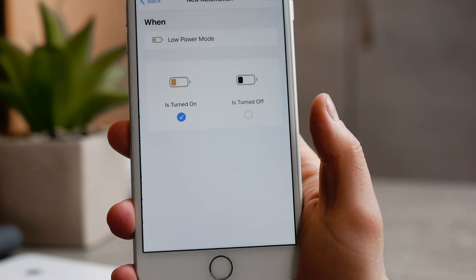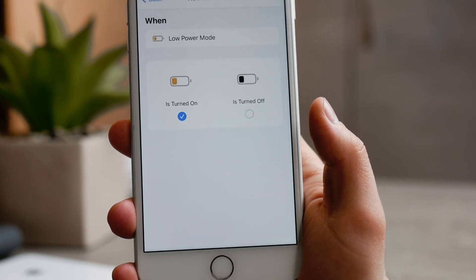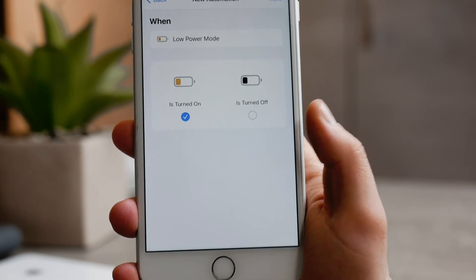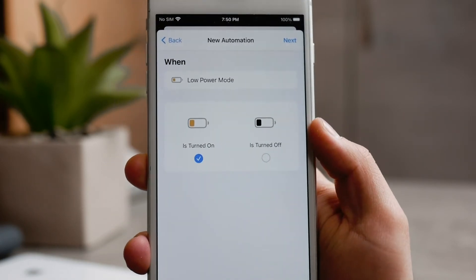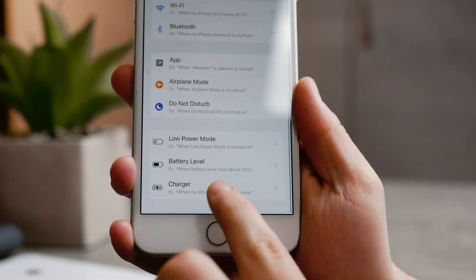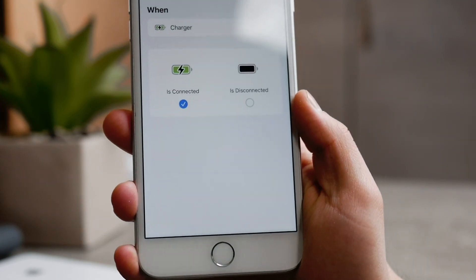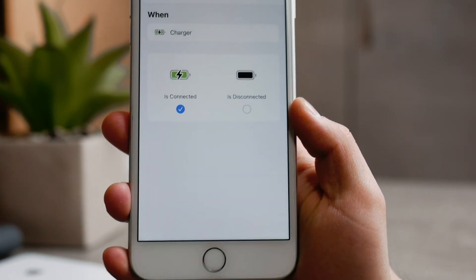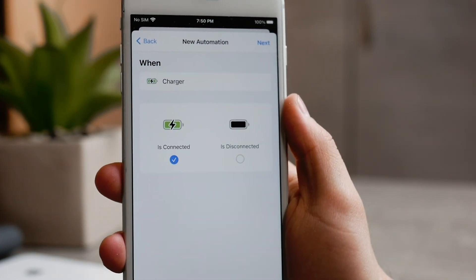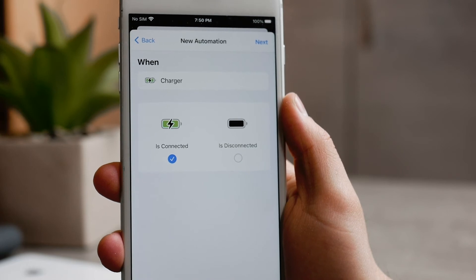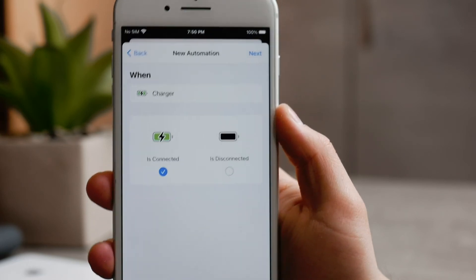This is a little bit more advanced way to go about it, but nonetheless it's still a useful thing to have in your arsenal when using iPhone and keeping track of your battery health and battery percentage.